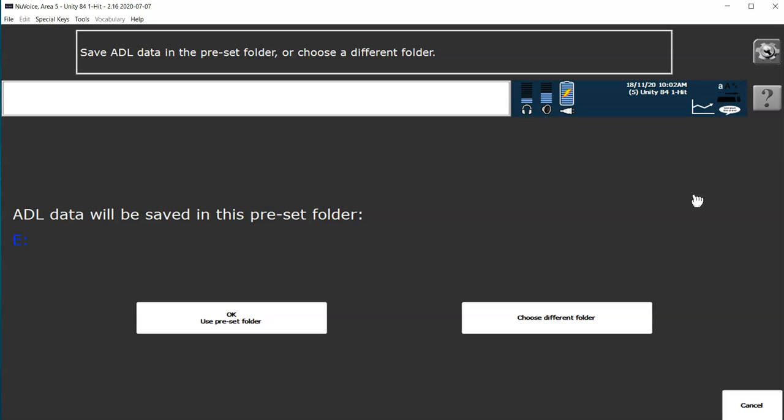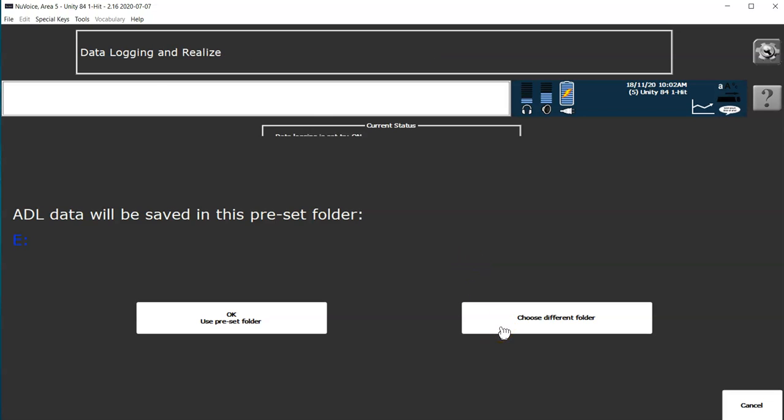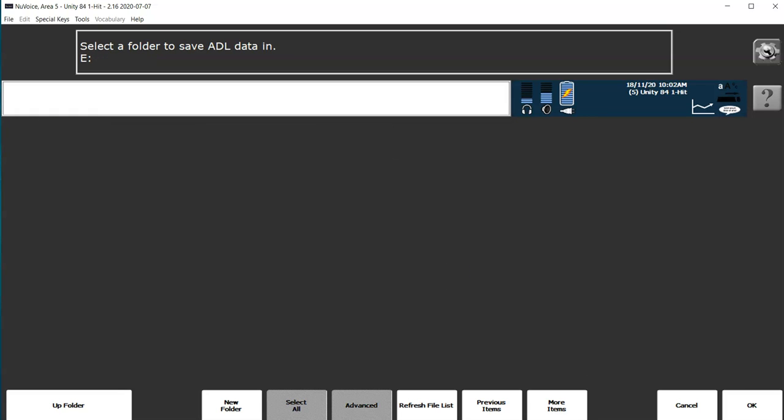Prior to this, I would have already plugged a USB into my device, so now I'll just need to go into my device's internal storage and find this. I can do this by pressing choose different folder, and I can see that my USB is here, so I'm going to select that and press OK.